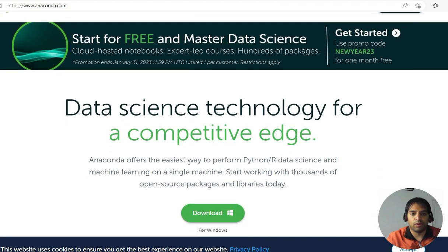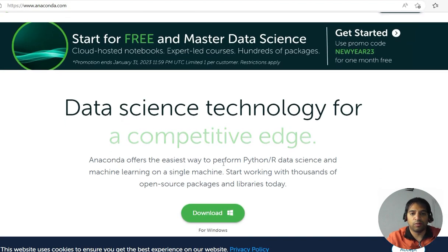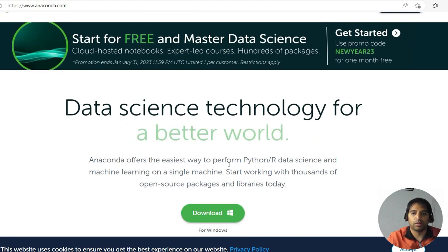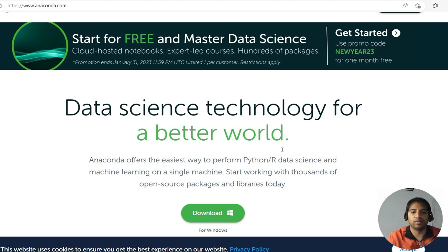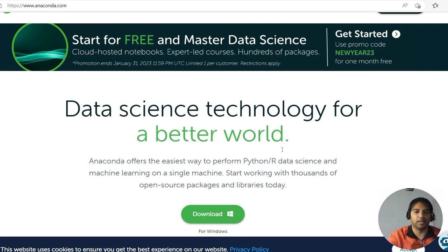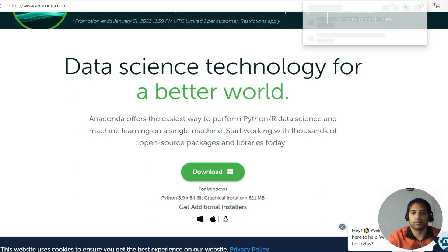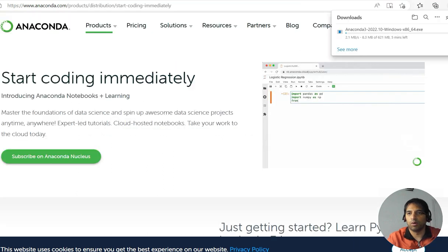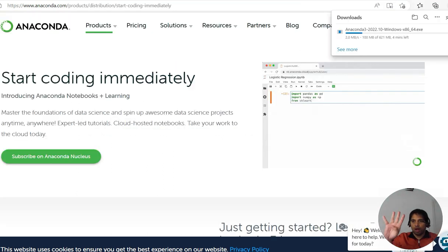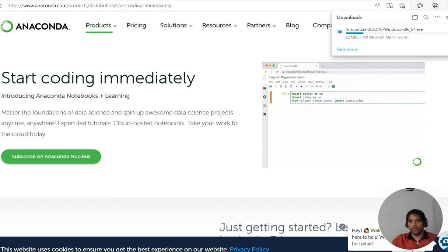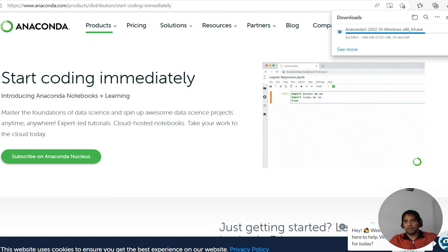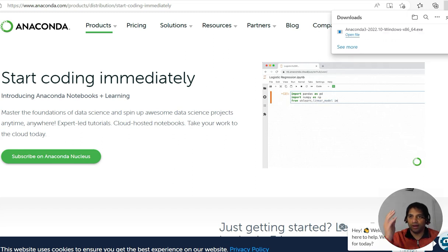Anaconda offers the easiest way to perform Python and R data science and machine learning on a single machine. Download it. It's downloading, let us wait for some time. Four minutes left. I'll do one magic and it will be like one second, make it 30 seconds. Now you can see 39 seconds and we are done.